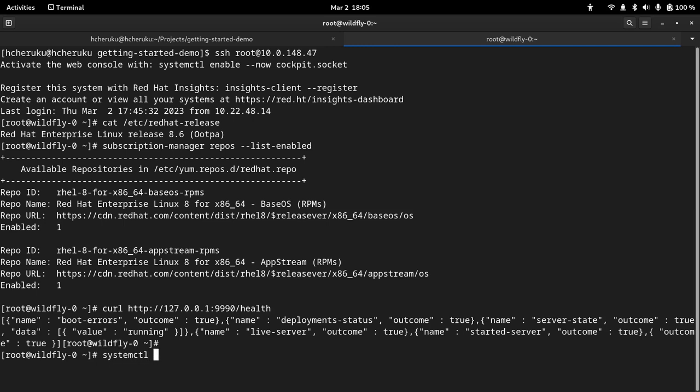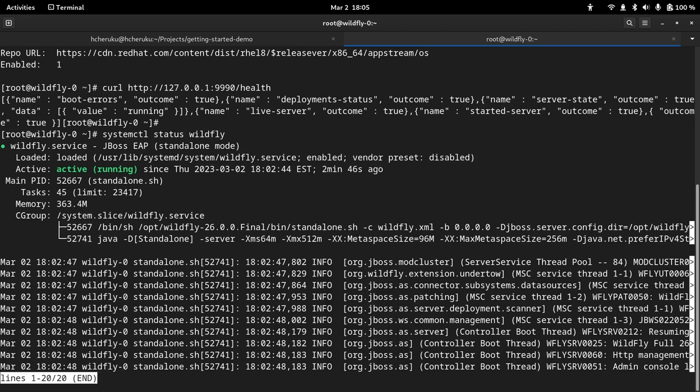You can see the service is active and running without any issues. We can also use a validate.yml that's available in the tutorial. It does the same thing. You can use the playbook instead.